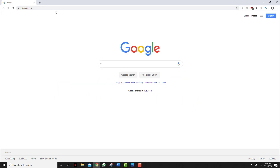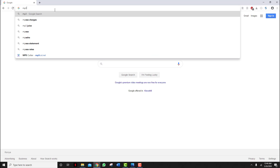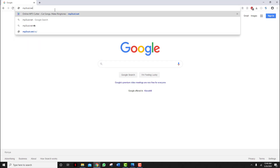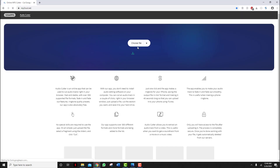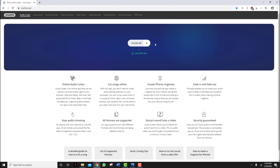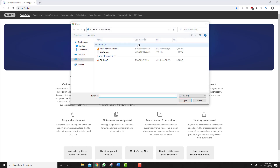Go to google.com and type in mp3cat.net. Let it load, and then in the section where you see 'Choose File', just click on it and select your preferred file.